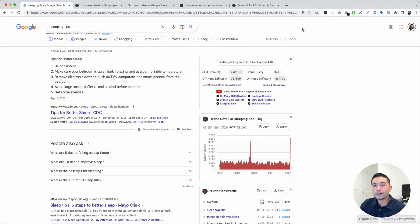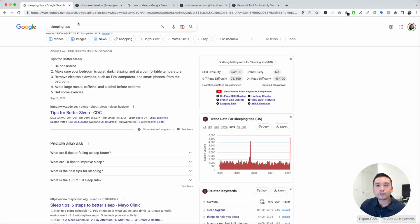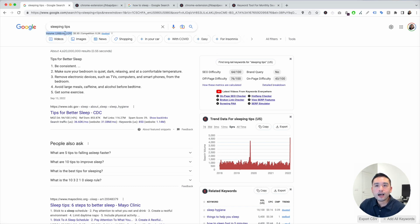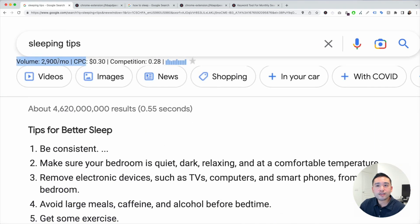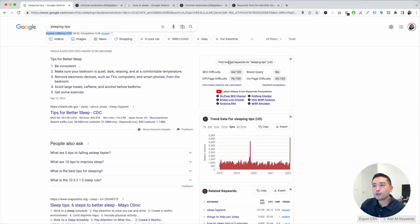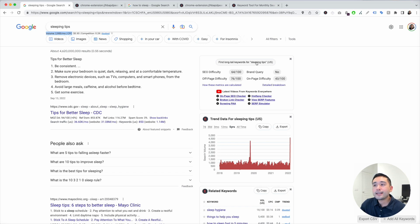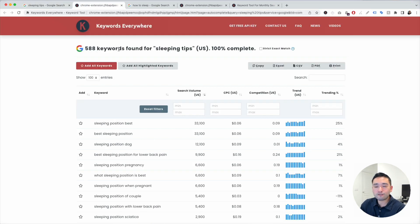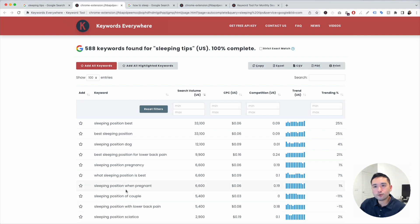Keywords Everywhere gives us some very relevant information around this term. You can see the search volume is close to 3,000 a month right here. The next step is to click on this button, find long tail keywords for sleeping tips. When you click on this button, Keywords Everywhere will provide you with all of those long tail keywords. It found close to 600 keywords for sleeping tips.